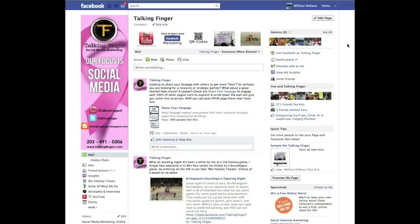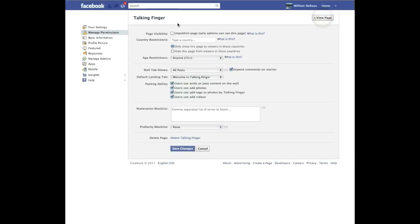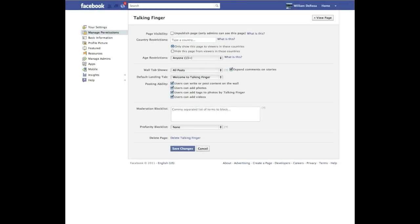I already have my CSV file set up, so I'm going to show you how to actually upload it now and what it means. What you're going to do is go to your page, click on Edit Page in the upper right-hand corner. This is your control panel for your fan page — everything you need to control about it is right here. What we're going to focus on today is uploading that CSV file.